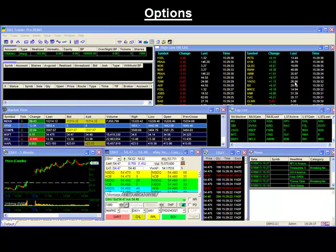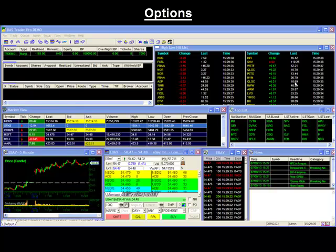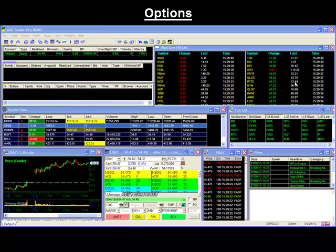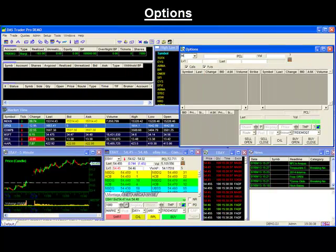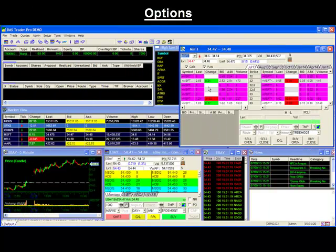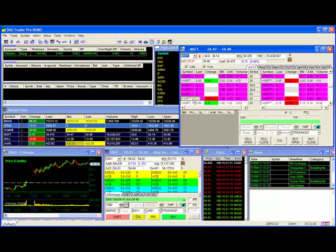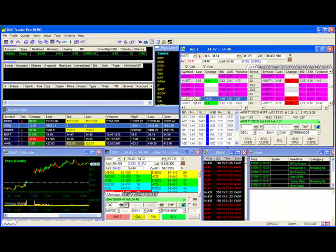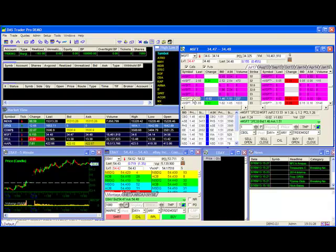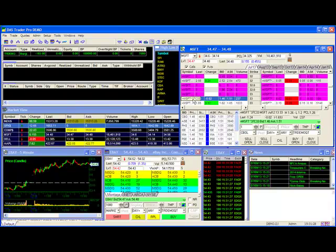Hello and thank you for joining our DAS Trader Tips video. Today we'll be covering trading options. While a lot of our videos focus on equities, DAS has the ability to do options and futures as well. In today's video, we'll show you how to pull your option quotes as well as execute your option trades.